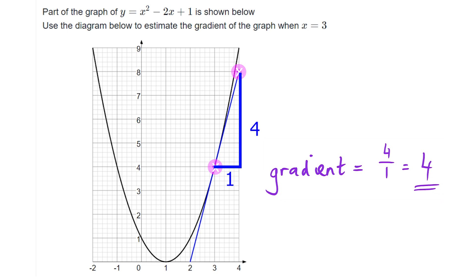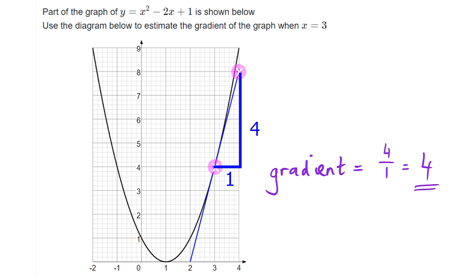The next diagram shows a distance-time graph and we're asked to give the most useful interpretation of the gradient at a point. This skill comes up quite often in the GCSE exam where you're asked to interpret what the gradient means for a particular graph. It will typically be part of a larger question, but it's a really useful skill to understand and practice.